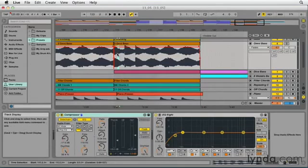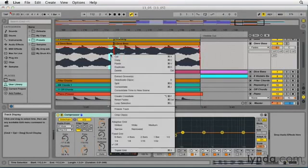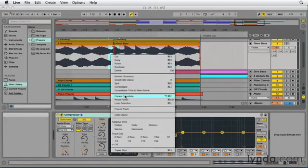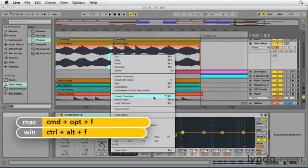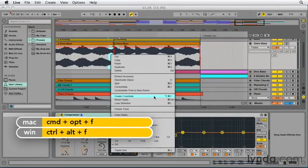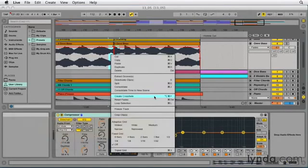So I'll make a selection and this time I'm going to right click inside my selection and I'm going to choose create crossfade. If you were looking you'll notice that it's the same command which would be option command F on a Mac or alt control F on a PC.